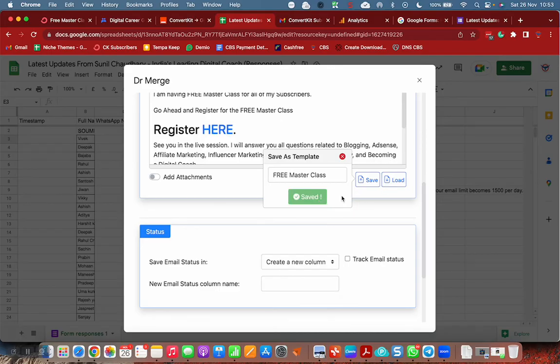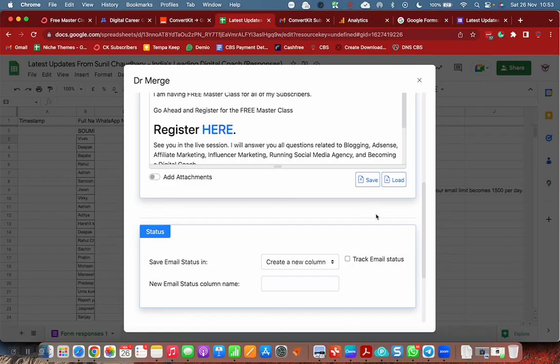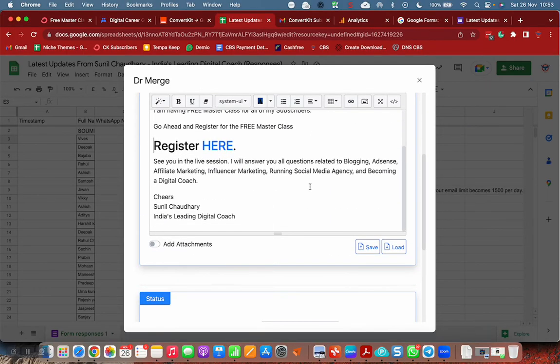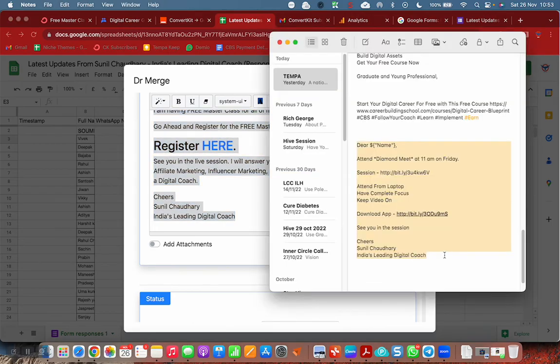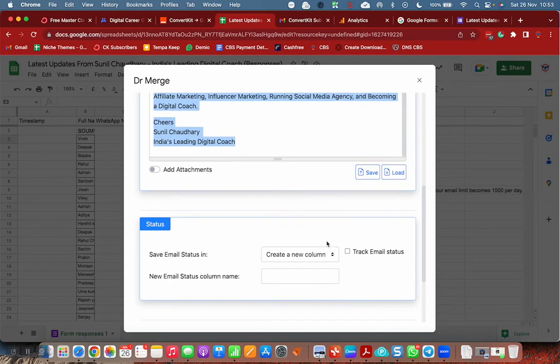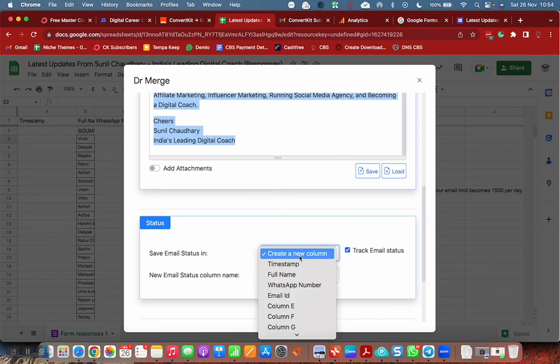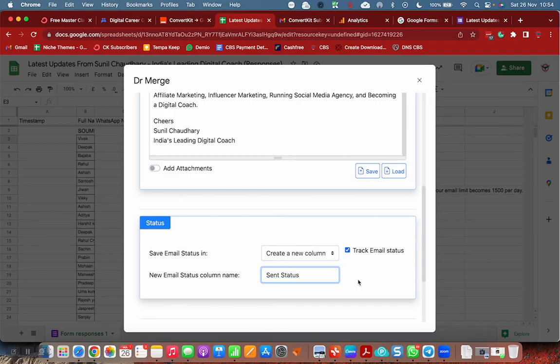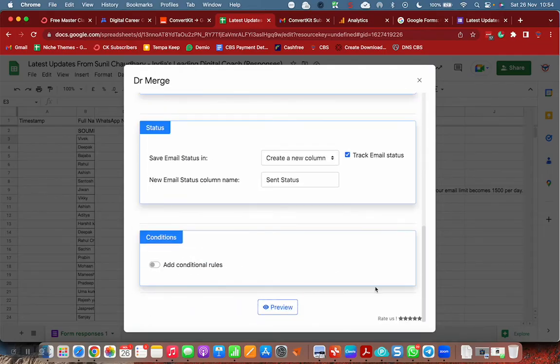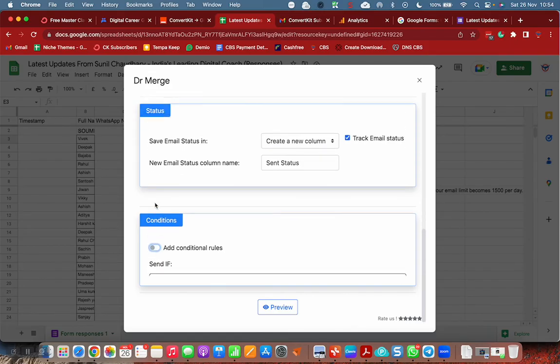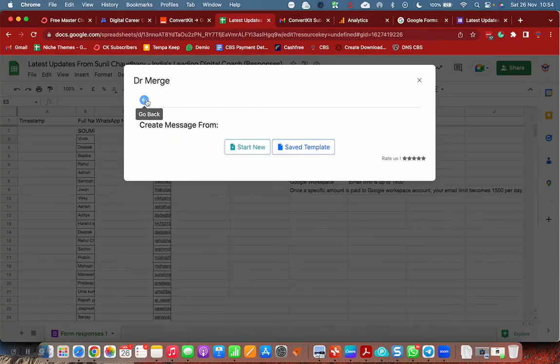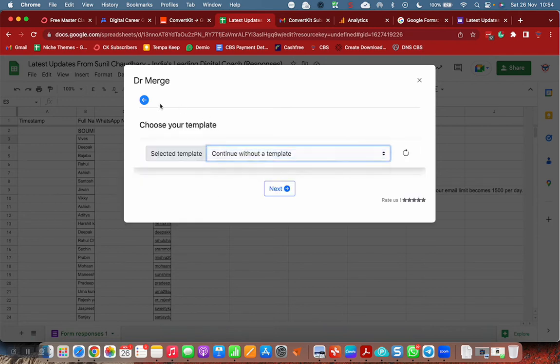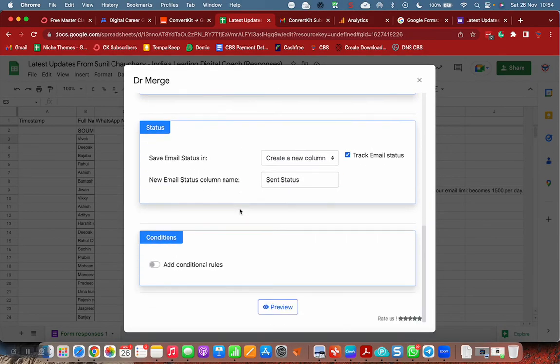For any risk and keeping the backup here. Status, save email status, create new column, track email send status. This column will let us know whether the email is sent or not. Any conditional rules? I'm not interested in conditional rules. Preview. I'm sending myself a test email.